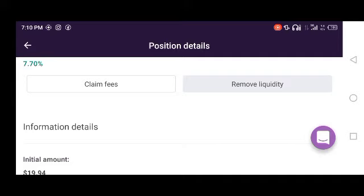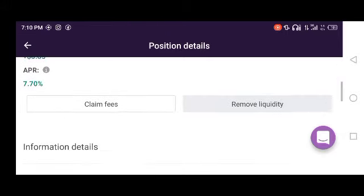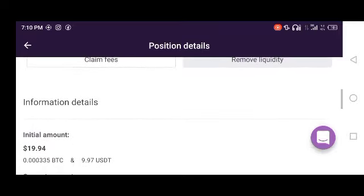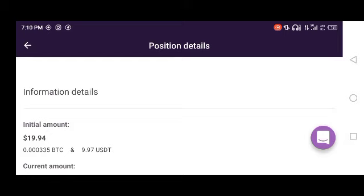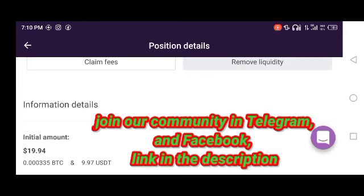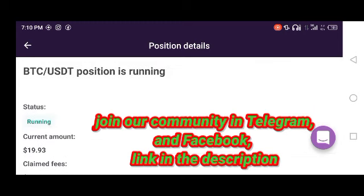Some of you may be asking how to remove liquidity on Remitano. The process is very simple. Go to the main menu on your app, click on Liquidity, then scroll down until you see My Position. In My Position, you'll see the pair you added as liquidity, and there will be two buttons: one is Claim Fees and the other is Remove Liquidity. If you want to remove liquidity, click Remove Liquidity.